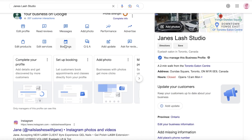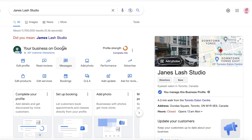Another very important thing is to enable bookings. You can enable bookings on Google directly, but if you prefer, you can also use a third-party booking app like Calendly to create bookings, especially if you're a salon or a clinic.